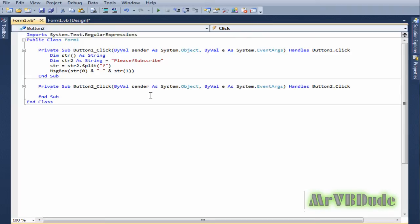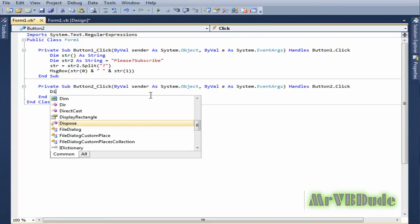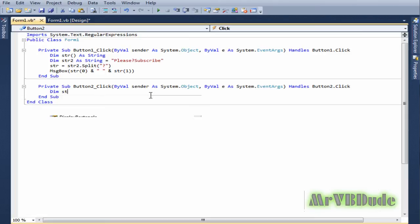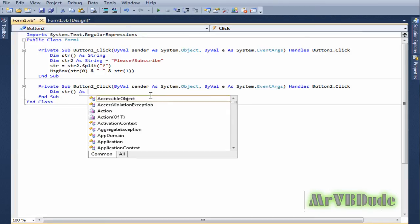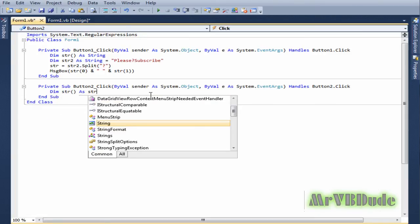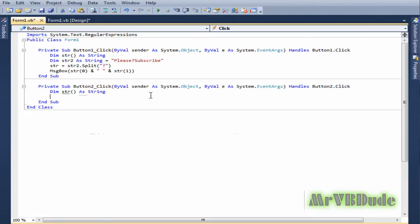Now we do basically the same thing again. We declare an array first and then we declare a string.